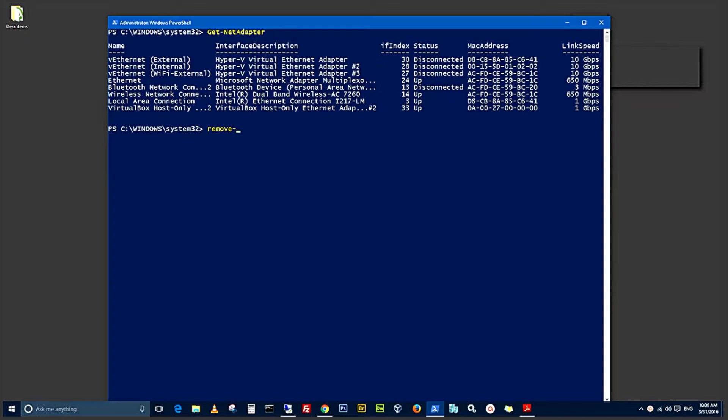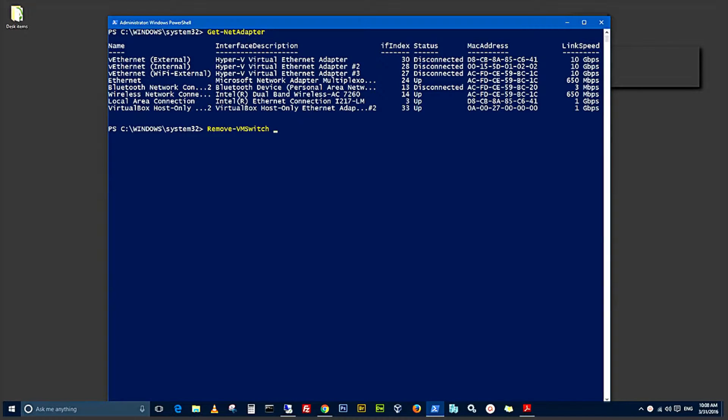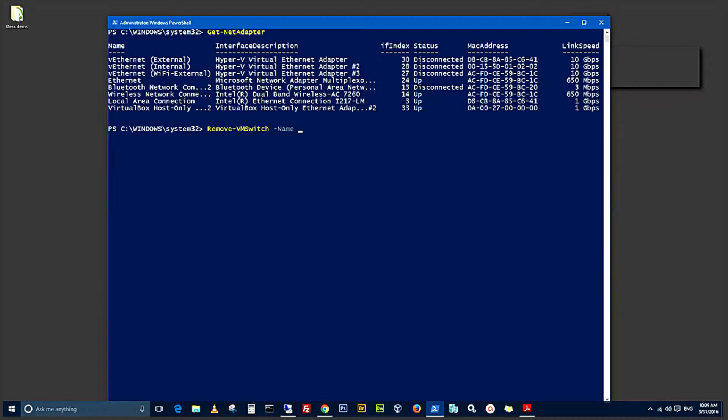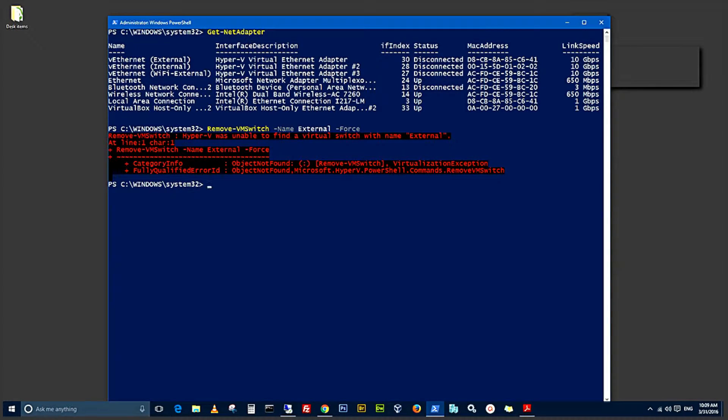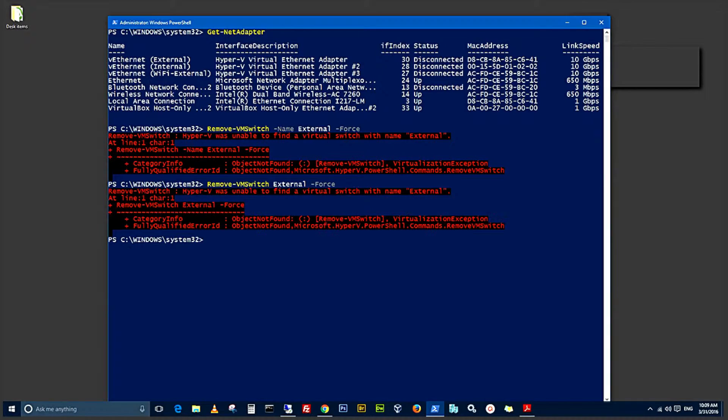You use the RemoveNetAdapter, remove VM switch to remove the switches. And you specify the name of the switch as a parameter. You want to force that. I think there might be a problem removing this, probably because these are already disconnected switches. So I think I'll have to manually go in and remove these.